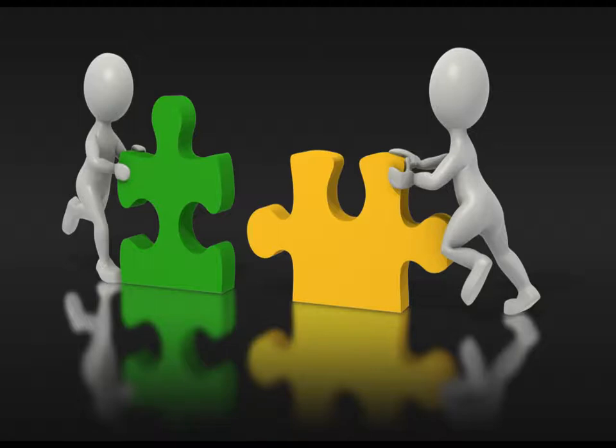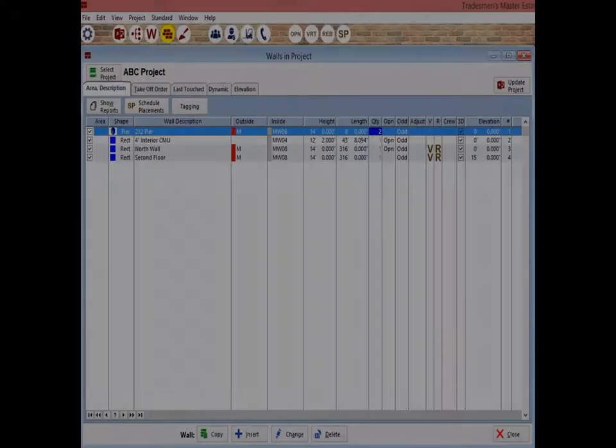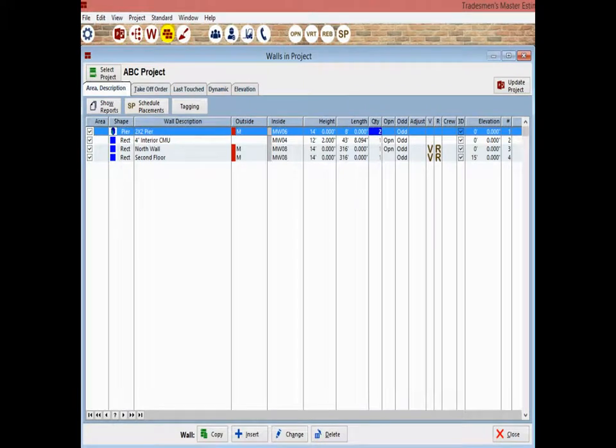For this walkthrough, you are going to start a new project. However, there is one thing to still do in the ABC project. If you want to use any of the new materials that you created in a new project, you will need to update them to the Standard Materials database first.